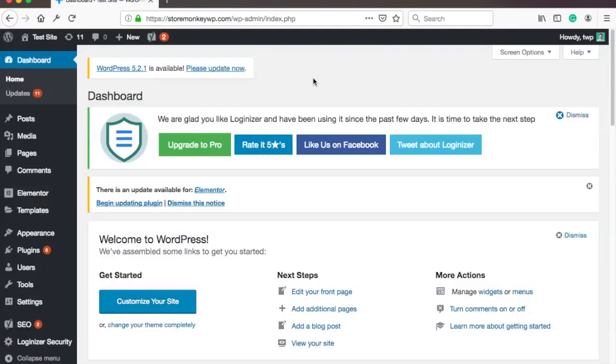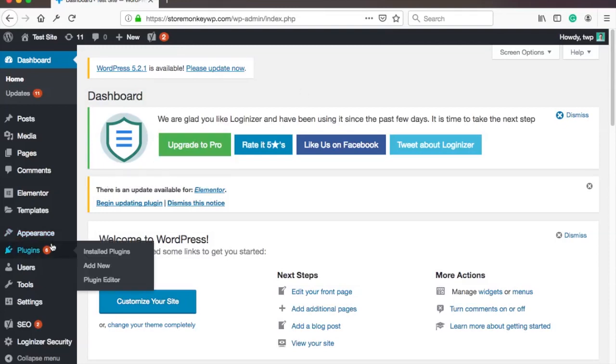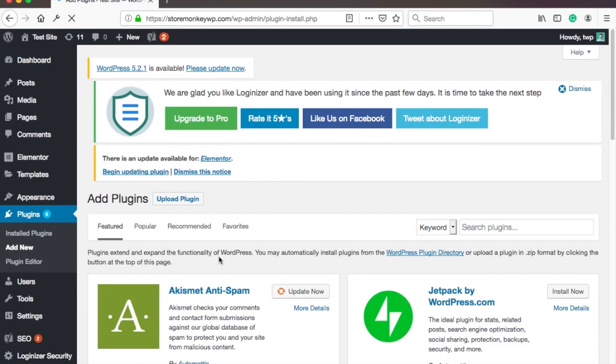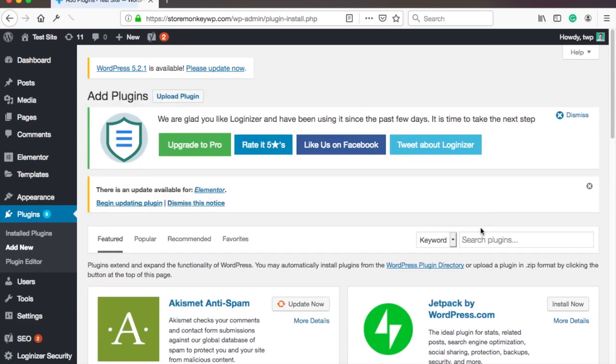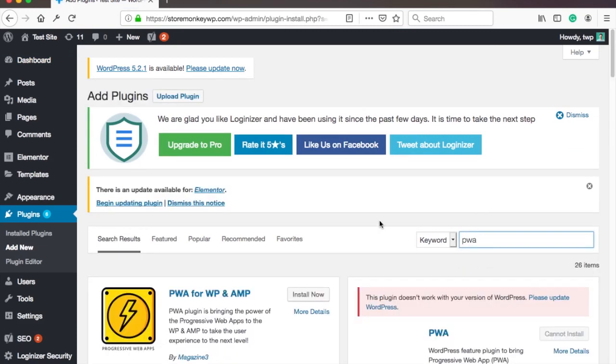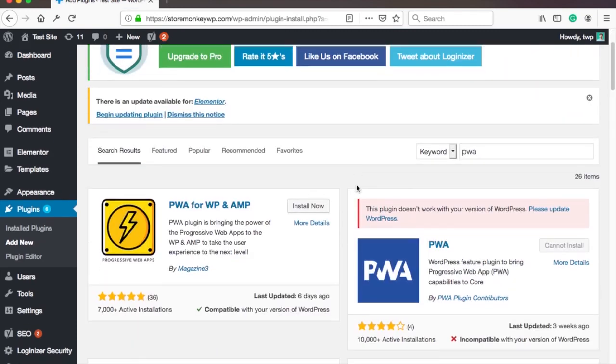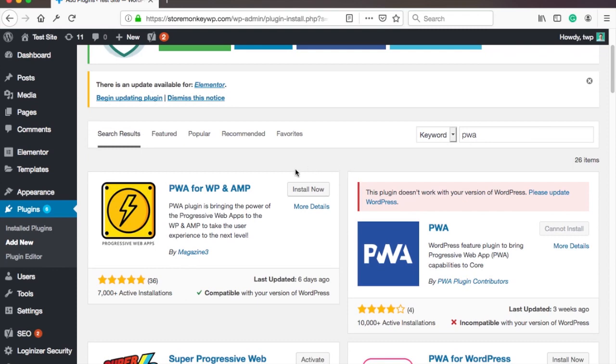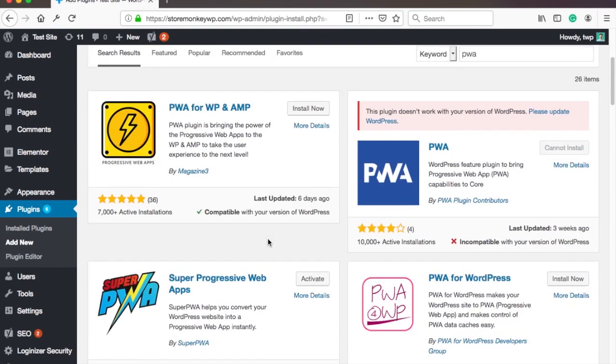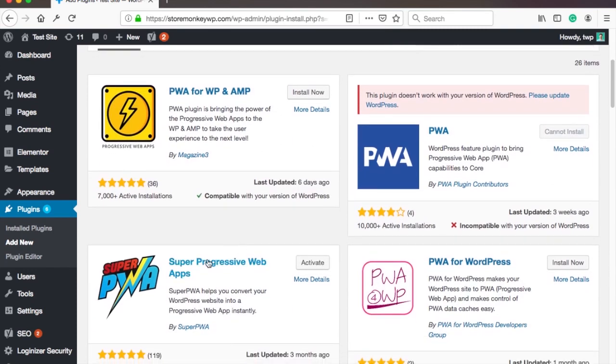So let's install PWA on your WordPress website. I'm now on my WordPress dashboard and here go to plugins and add new. Then type PWA in the search box. Next you will need to install PWA for WP and AMP. There's a more popular plugin called Super Progressive Web Apps but it seems the guys at the first one are more active in support and they're updating the plugin all the time.